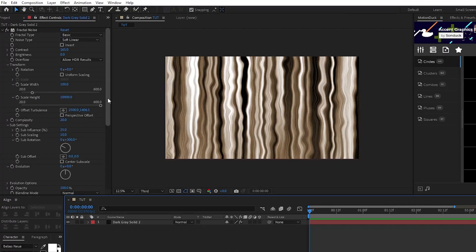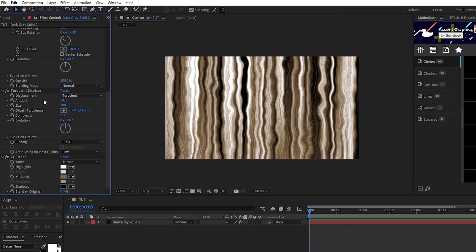Next, we're going to use the turbulent displace effect to animate and add to our liquid effect, then use the toner to color it. So, on the turbulent displace, set the amount to 215.